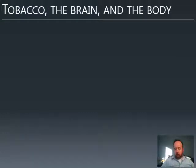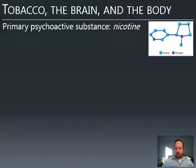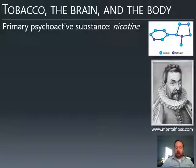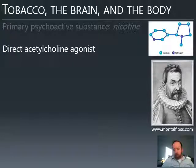Those are the forms of tobacco, but the question is: how does tobacco get into the body, and how does nicotine have its effects once in the bloodstream? The primary psychoactive substance in tobacco is nicotine, shown here on the right. It's named after Jean Nicot, who was a Frenchman — the genus Nicotiana is also named after him. Nicotine is a direct acetylcholine agonist.